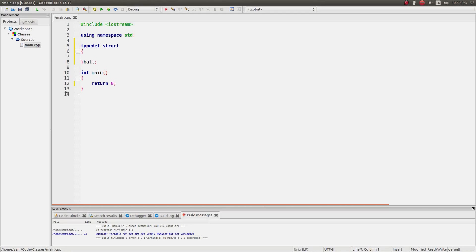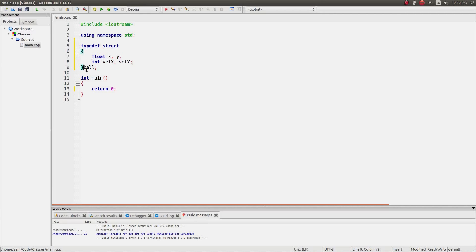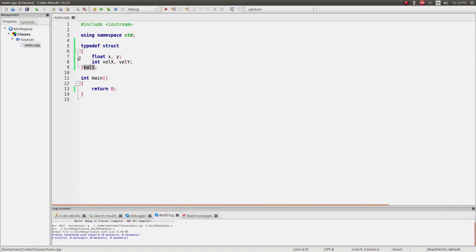What you can do with this is put all the data types you want in between the curly brackets. Since this is a ball, I can create floating points representing its x and y coordinates, and then integers representing its velocity in both x and y. By referencing this type 'ball', I can access these variables and treat ball as a normal variable type.